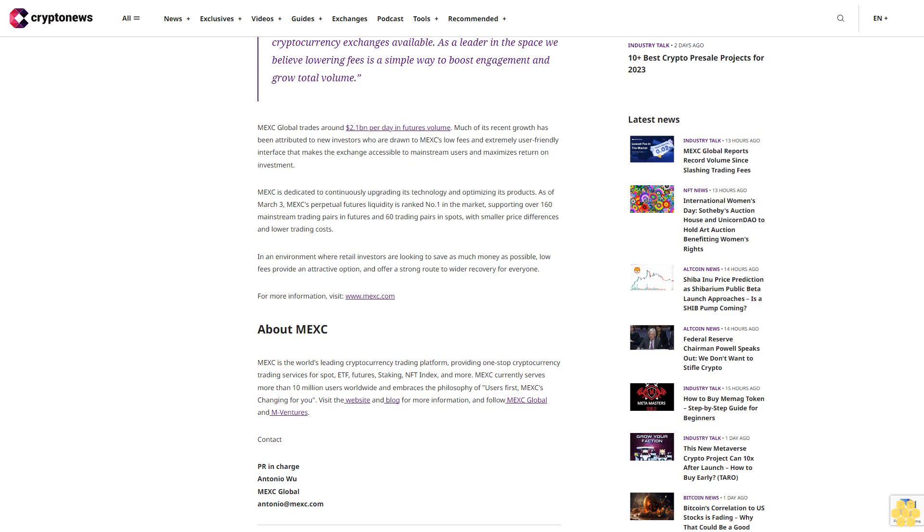MEX is dedicated to continuously upgrading its technology and optimizing its products. As of March 3rd, MEX perpetual futures liquidity is ranked number one in the market, supporting over 160 mainstream trading pairs in futures and 60 trading pairs in spots, with smaller price differences and lower trading costs.